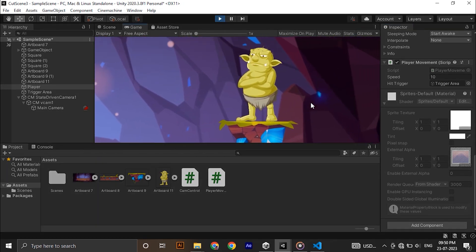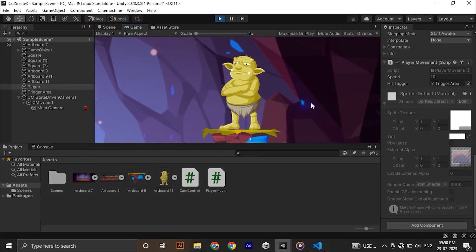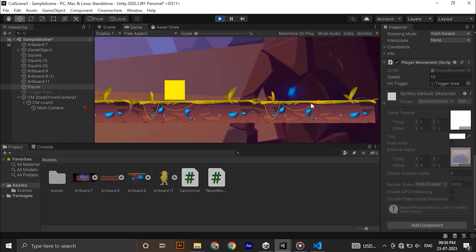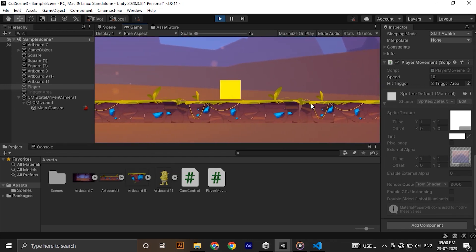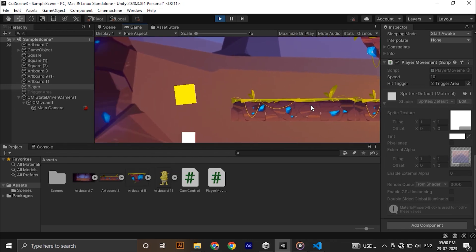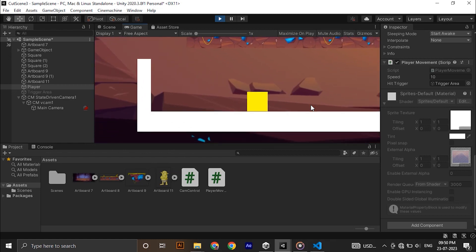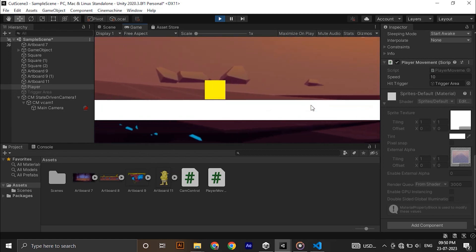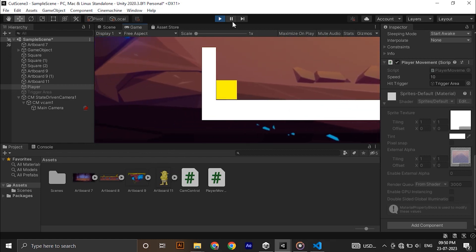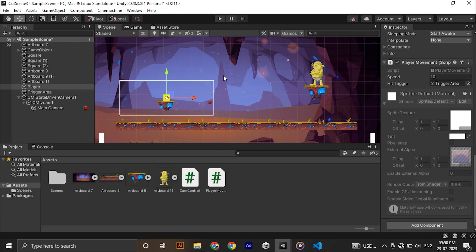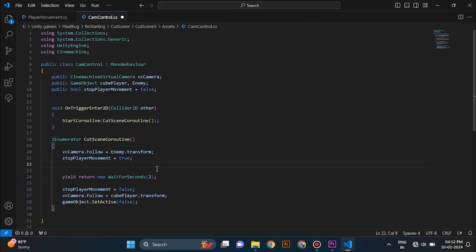As you can see our camera pans to the enemy and after 2 seconds back to our player. And also the player is not moving while the cutscene is happening, and the cutscene is not activating more than one time.